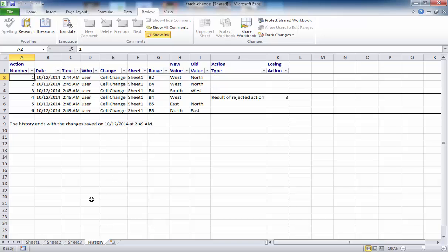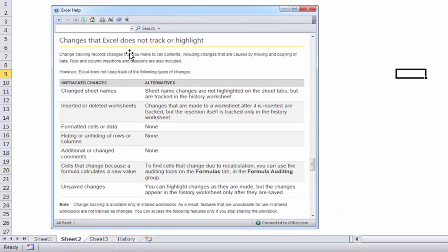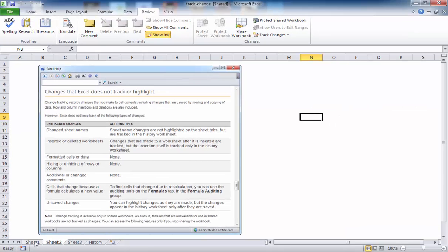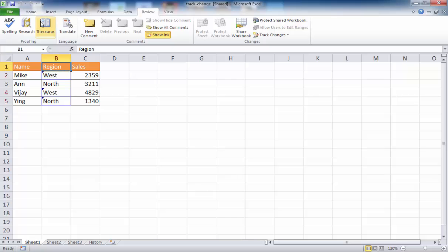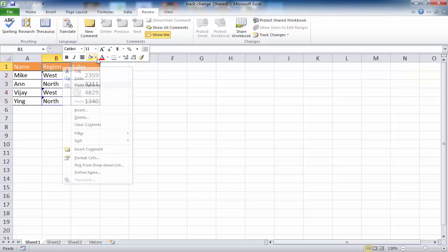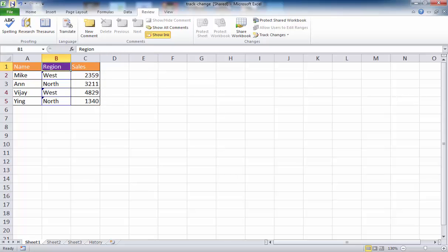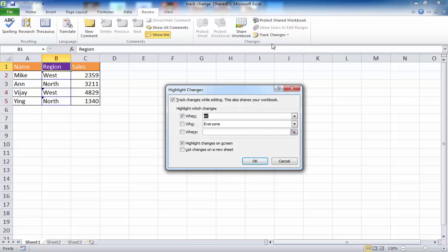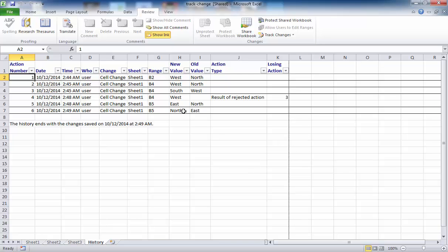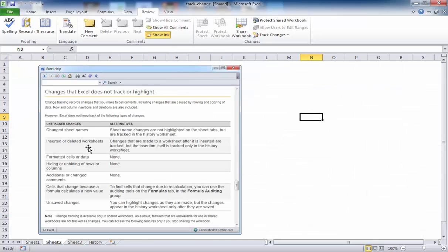There are certain things that don't get tracked, and formatting is one of them. If you look at the Excel help file, it lists items that don't get tracked, such as formatting cells and data. So if I go back to Sheet 1 and change a cell color to purple and save it, then go to Track Changes and check on a new sheet — nothing shows up for that color change. It just tracks changes based on values in the cell, amongst other things. These are items it really doesn't track changes on well.